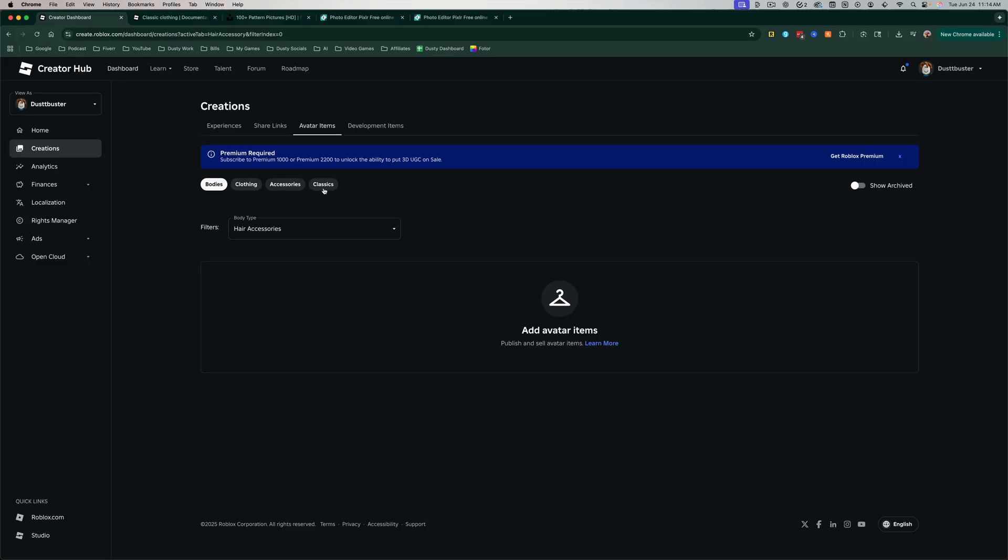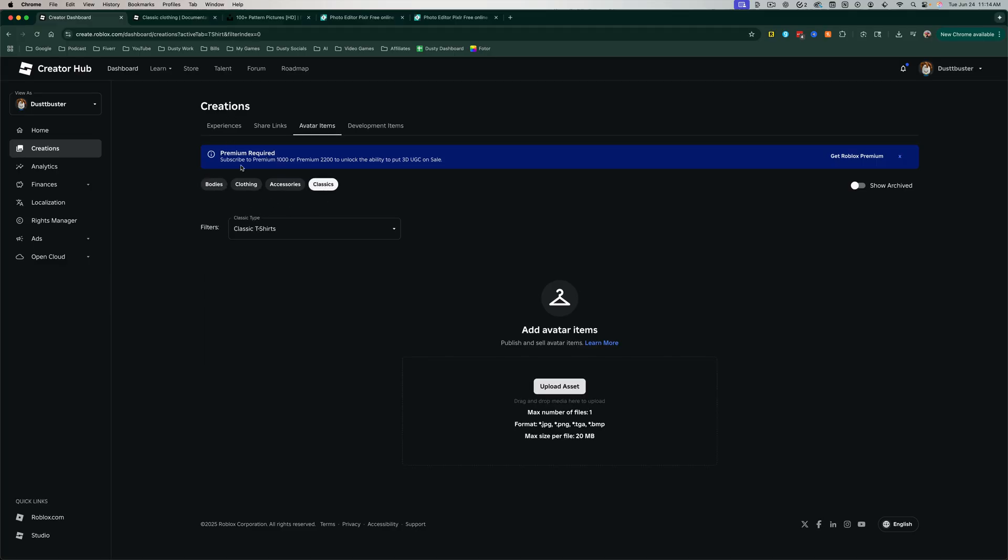And do not do clothing. You want to go to Classics, okay? Because clothing is for 3D stuff, we want to do the old school classics. So we'll go to Classics over here, and we need to upload an asset.